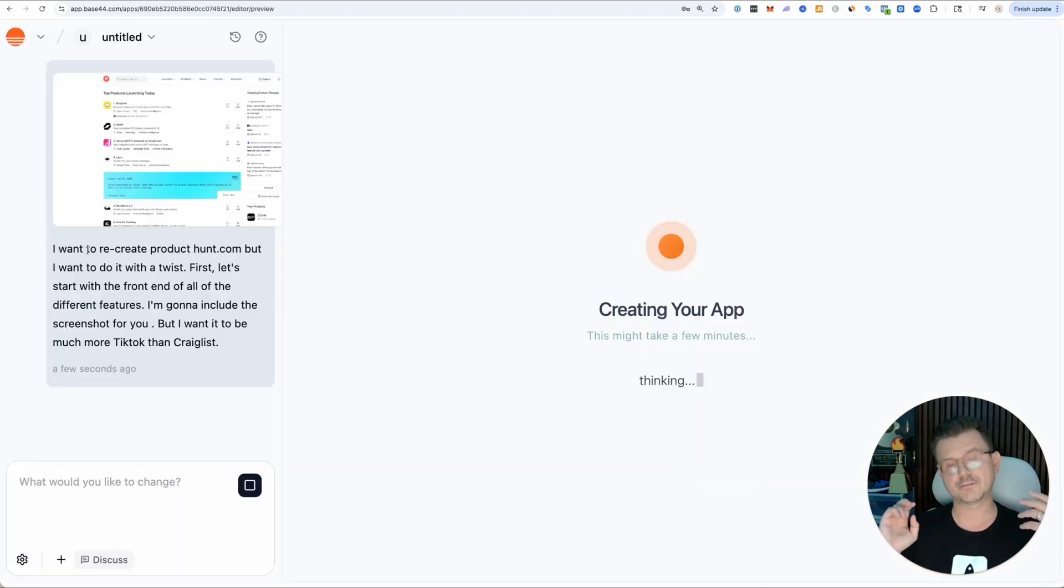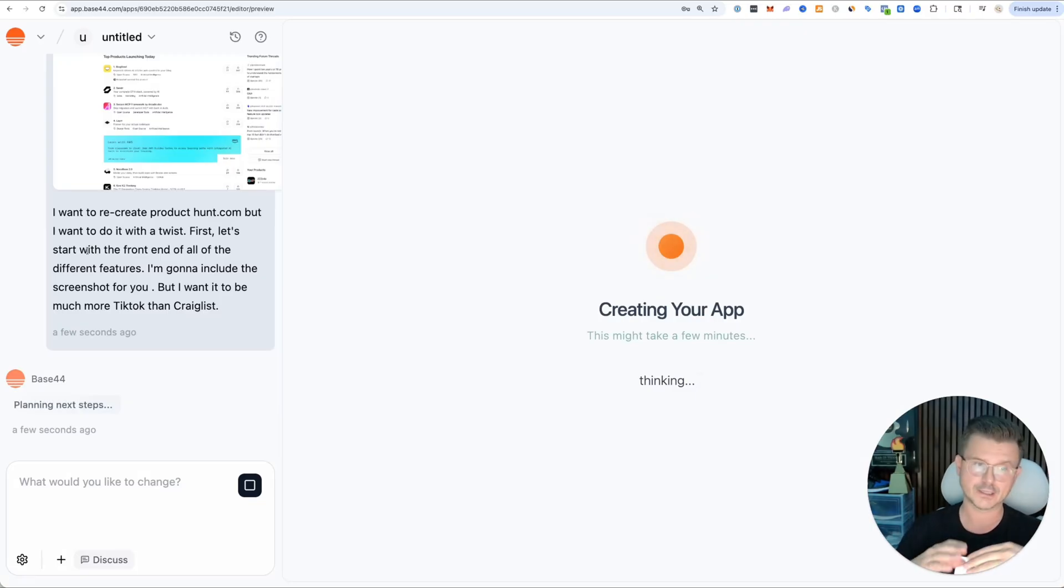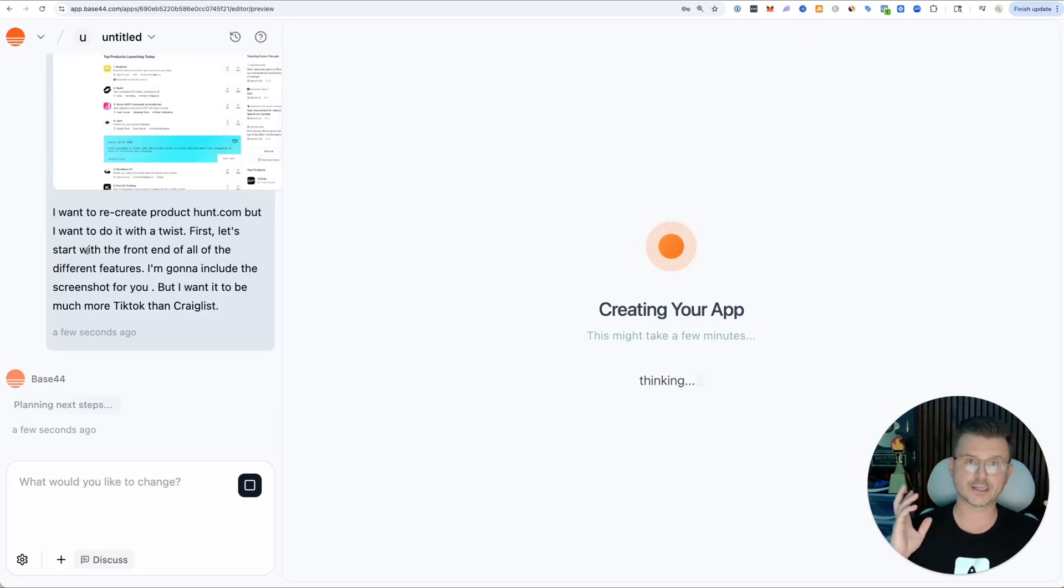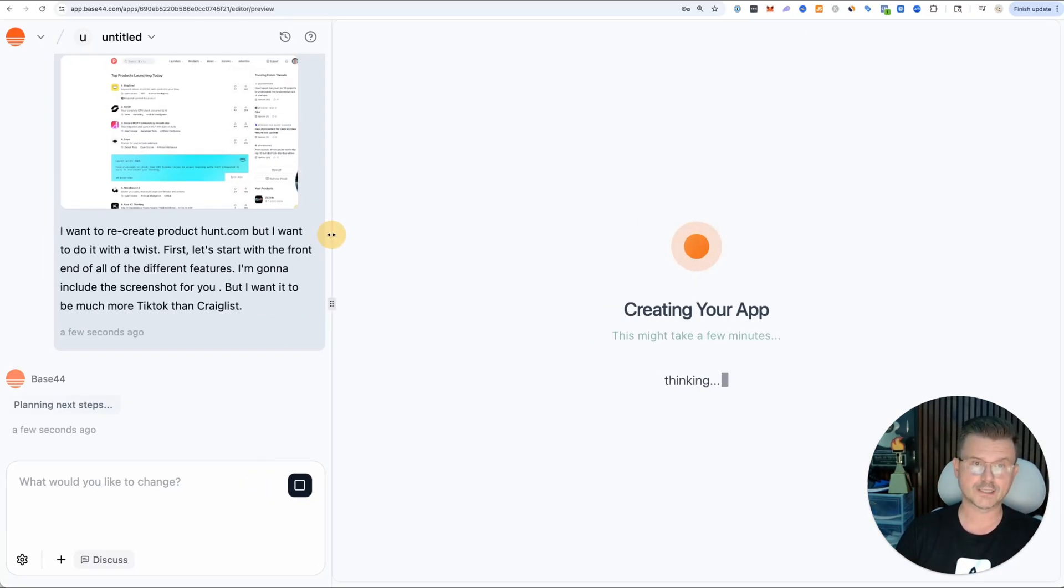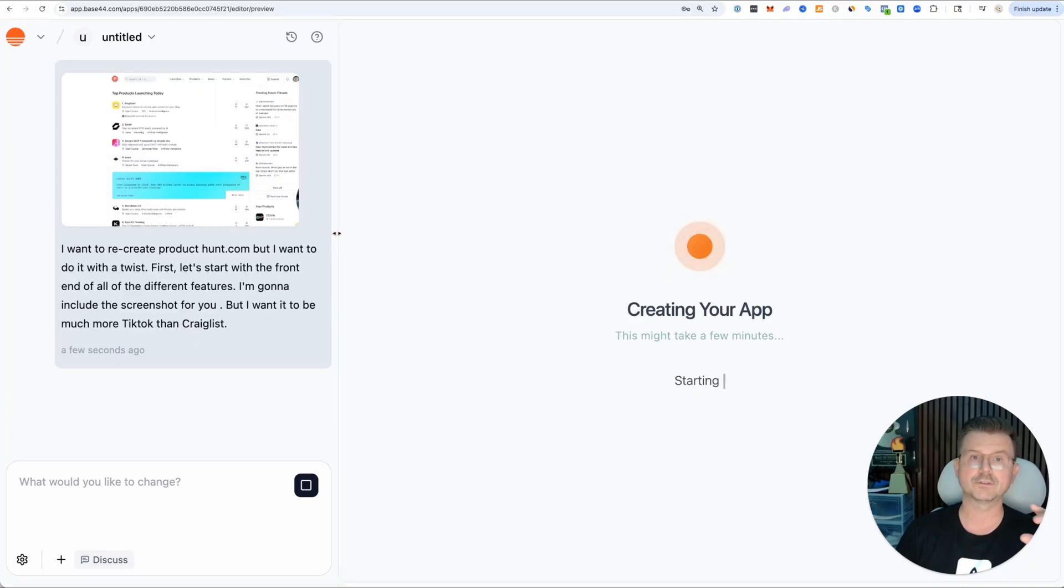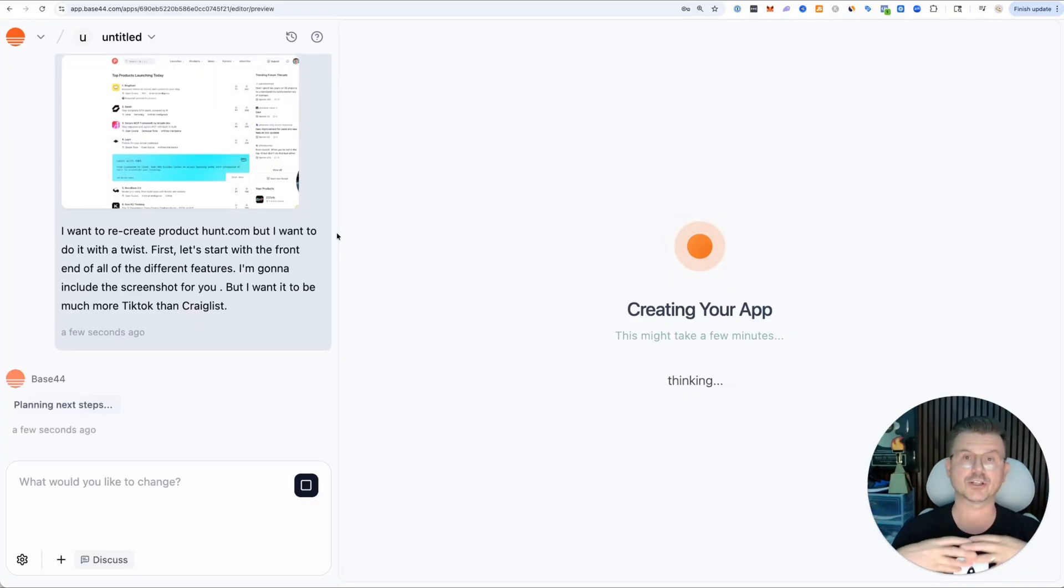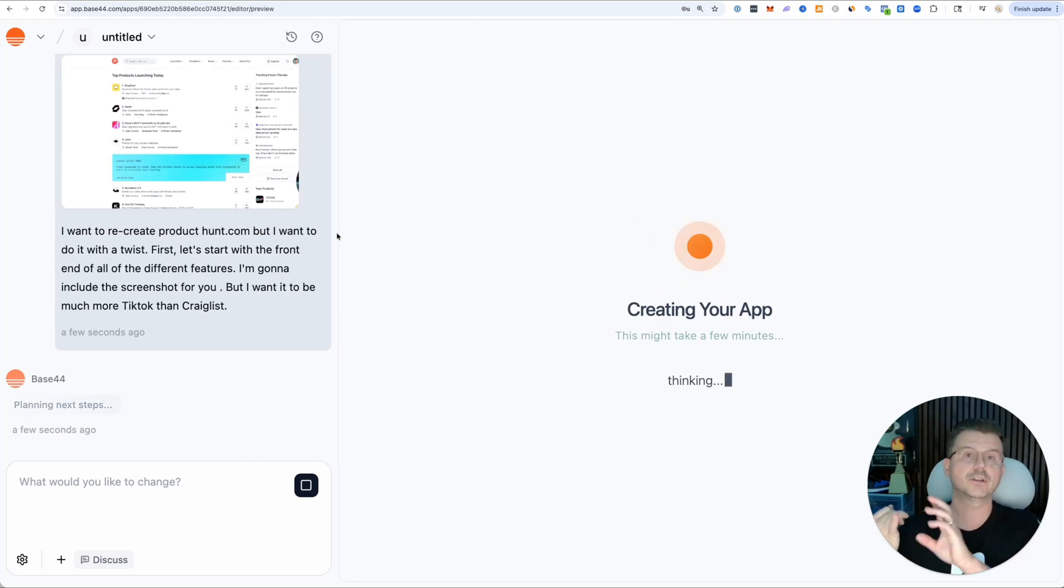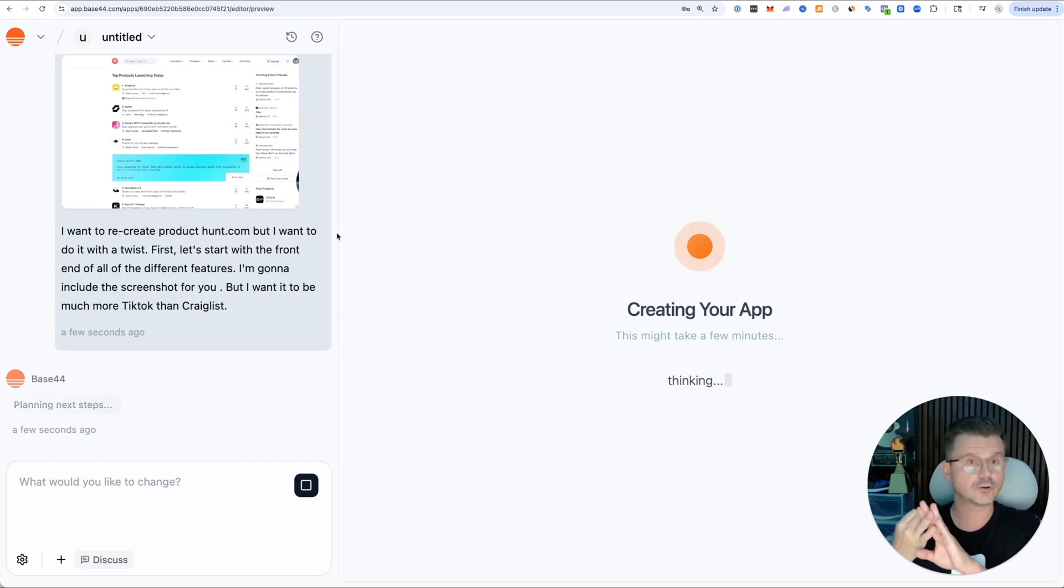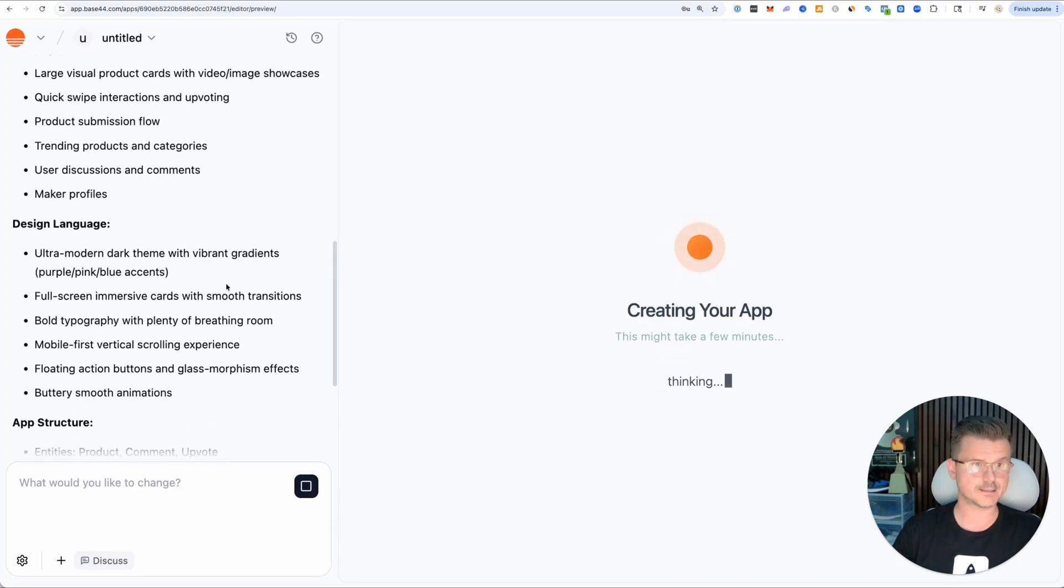What's cool about Base44 is the first thing it's going to do is make a game plan. It's going to lay out the whole thing, all the different steps. I'm going to show you how to set up all the different integrations where Base44 has control over all your functions, all the edge functions it creates, and also agent mode.